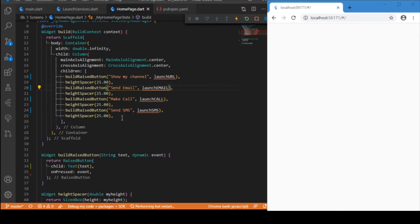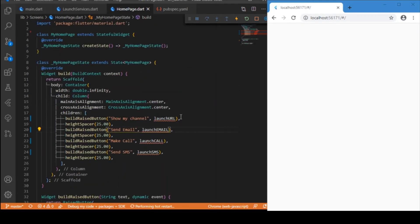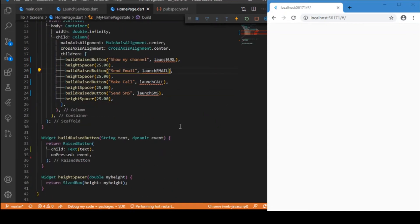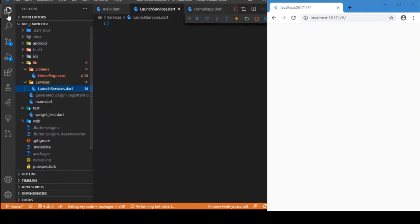Now as of now we haven't defined these functions, it is just showing error, there's no problem in that. Let's just define that shortly. Now the UI is ready and because of this function we are not getting any output over here, so let's just quickly build up those services.